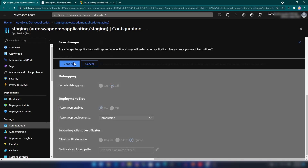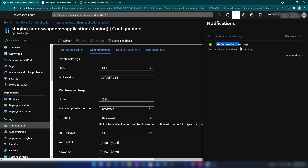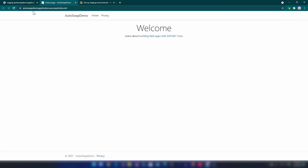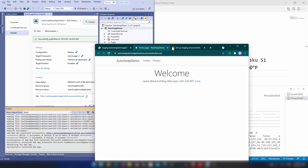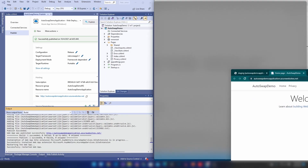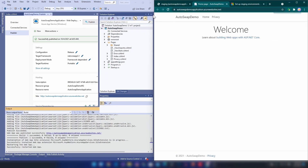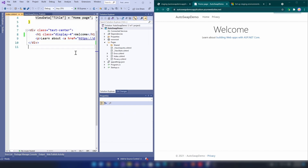I have just updated my auto swap setting on my staging slot. Now I'm going back to my production app and opening it on the right, and I'm going back to my Visual Studio to change the app a little bit.